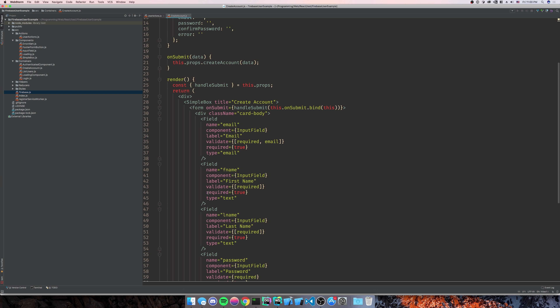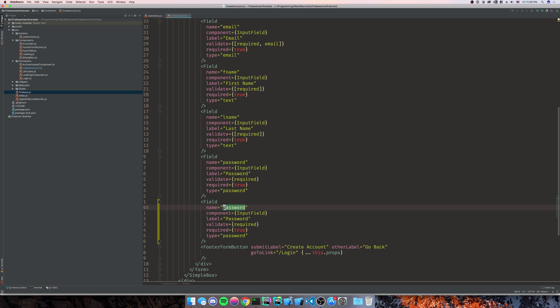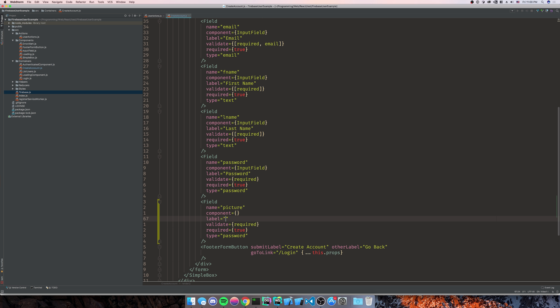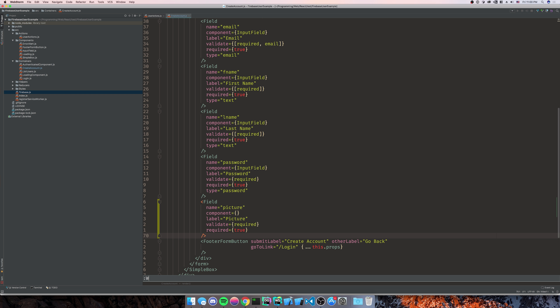In create account, we're going to make a new field. We'll copy the field above it and name this one 'picture'. The component is not going to be input field — input fields require a little nuance with the way they work in HTML and setting their value. The label is going to be 'picture', and we're going to add the required attribute and set it to required equals true. We're not going to put the type on it.